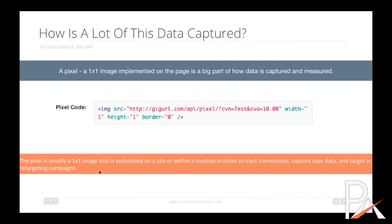For our purposes in programmatic and digital, how is a lot of this data captured? It's captured through something called a pixel, which is nothing more than a one-by-one image implemented on a page. Every time that page loads through a user action, that pixel is triggered and the data is captured.